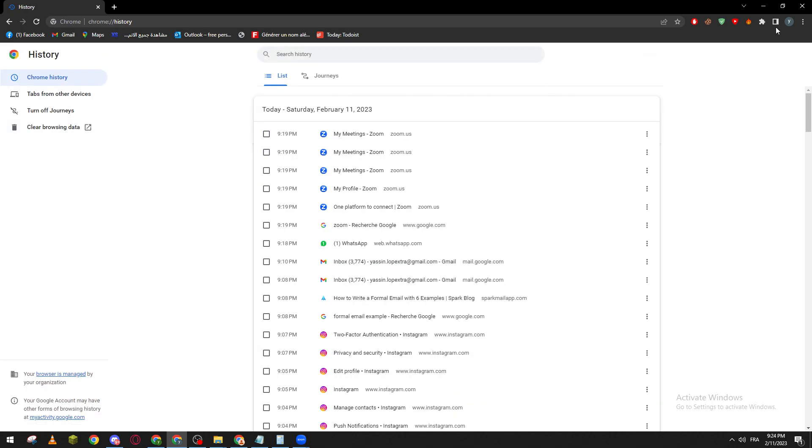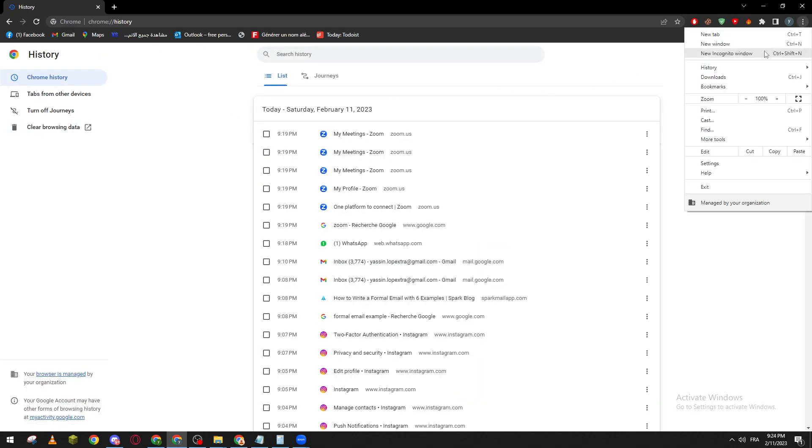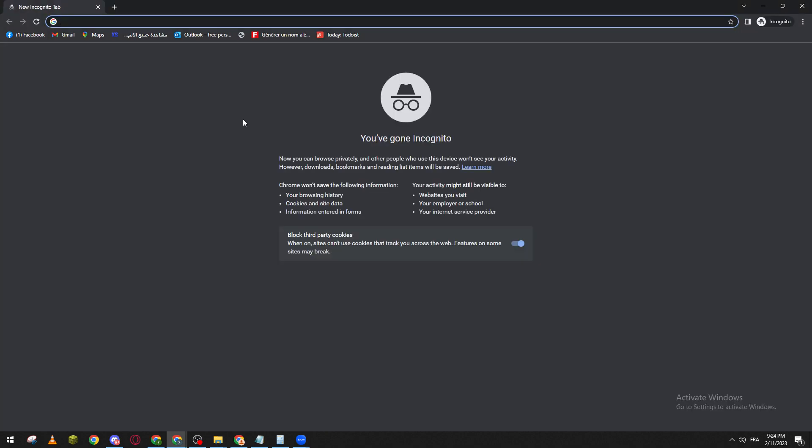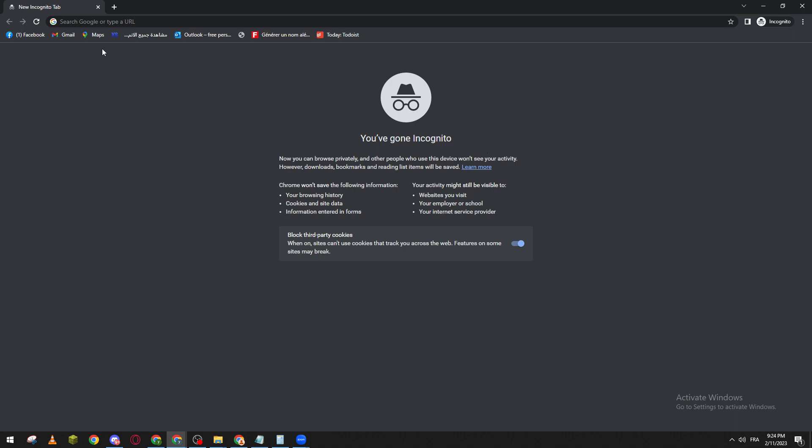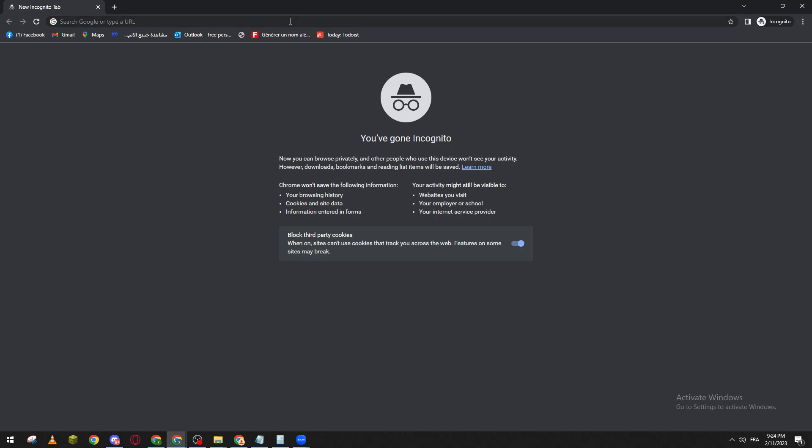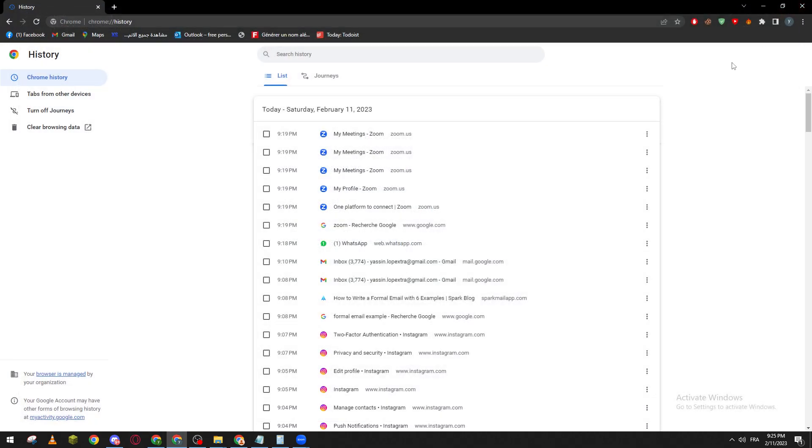Of course you can use for example the private mode which is this one. So here it goes, this one is actually incognito which is like a private history. You can't really have history in here. Nothing that you have written in this page is going to actually go to your watch history or search history. So everything here will be private and it will not be in here. So yeah guys that was it.